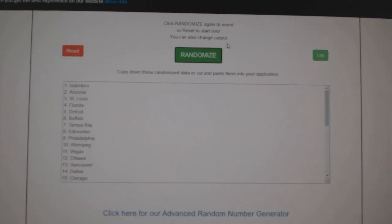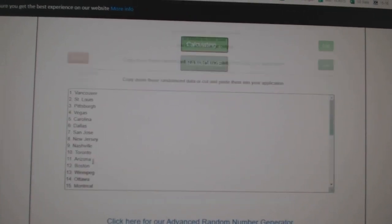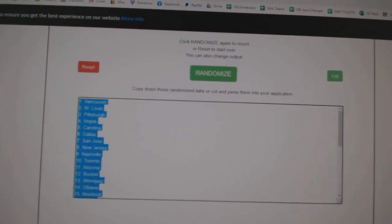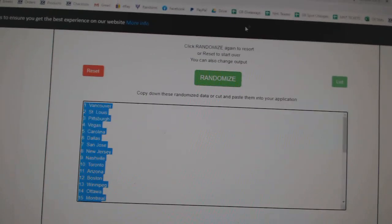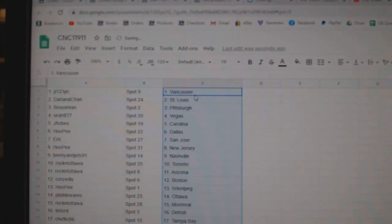And the teams. One, two, three. Copy, paste. Alright.